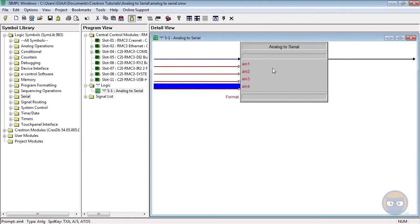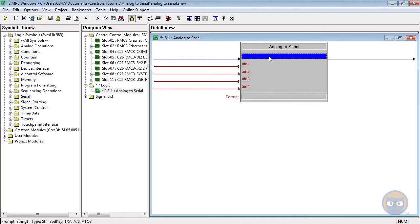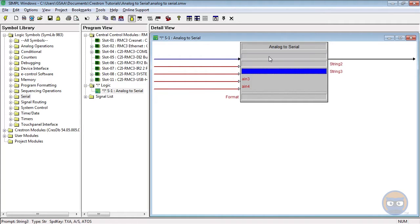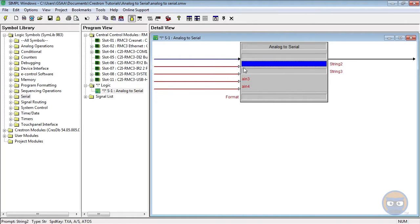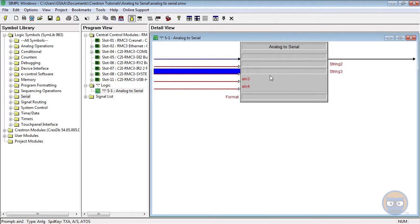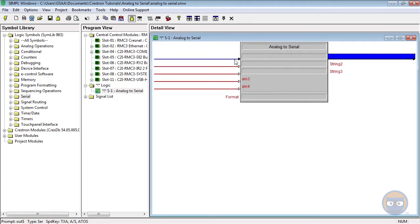The characters are mashed between the expandable serial parameters in the order string1, analog1, string2, analog2, etc., and then passed to the symbol's output as one long string as the trig input goes high.